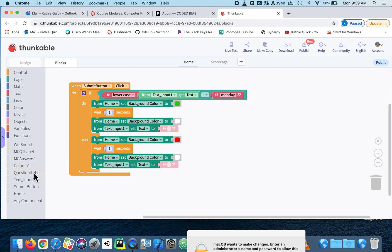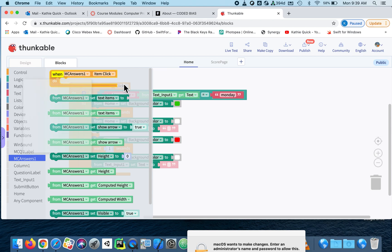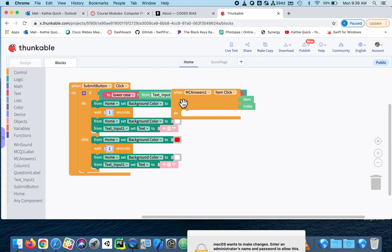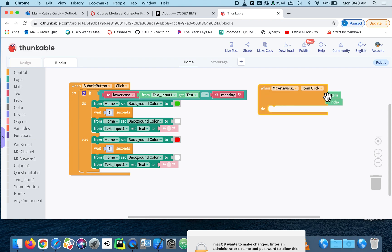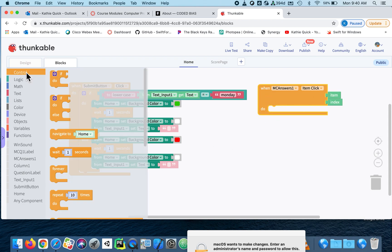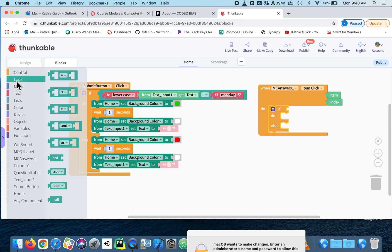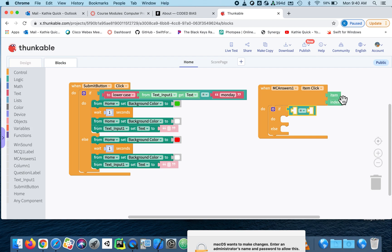I'm going to go to the list multiple choice answers. And when an item is clicked. So when an item is clicked, I'm going to go grab my if block and say, if that item is Tuesday, then the person wins. So I'm going to go get an equal sign. Now, here's the item. It's right here.